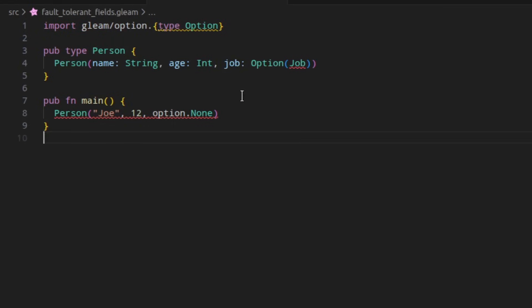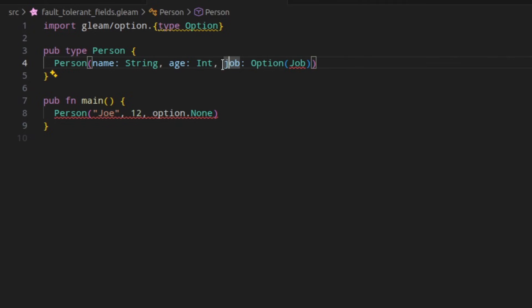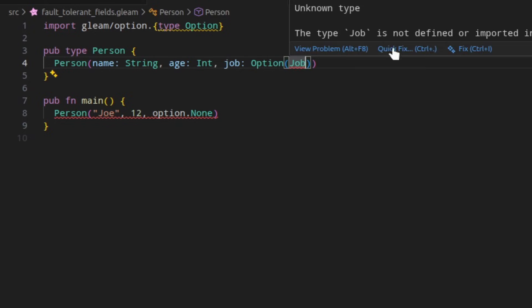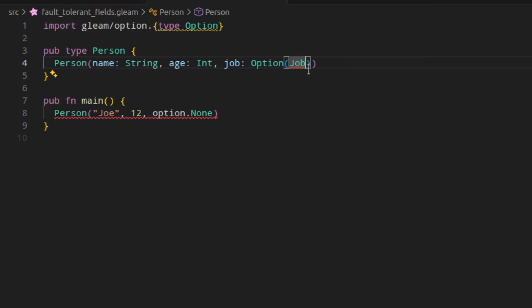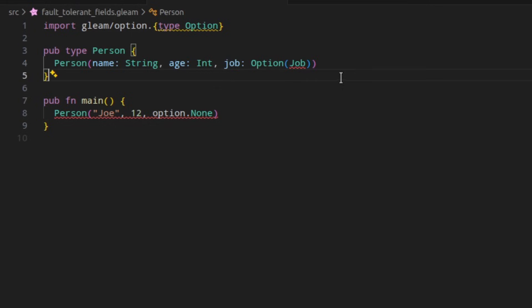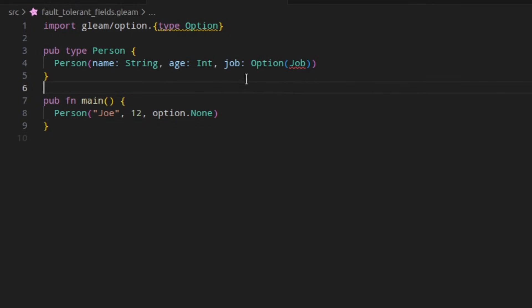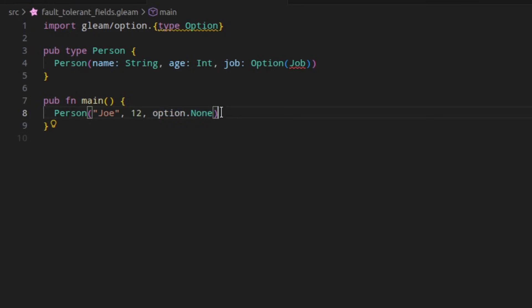In Gleam 1.13, any fields of custom types that had an error in them would just be ignored, leading to cascading errors that really just stem from a single error. If I change this non-existent type to one that exists, all the other diagnostics go away. So really, these are false positives. Whereas in 1.14, this field is the only error and using it does not result in another cascading error.